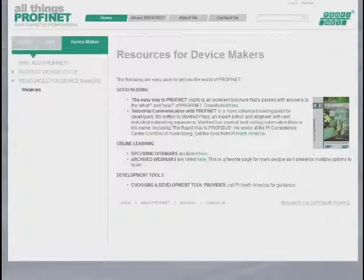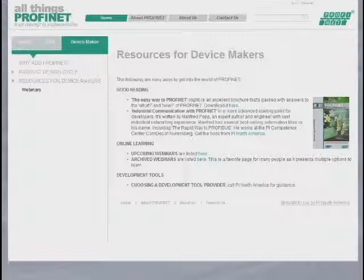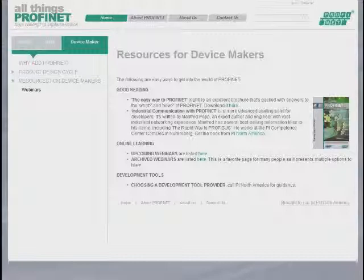Concluding with a list of resources for device makers. This is a quick overview of allthingsprofinet.com. Your feedback is quite welcome.